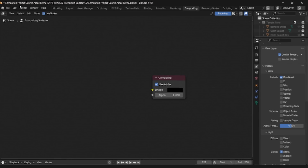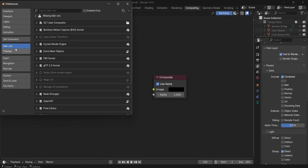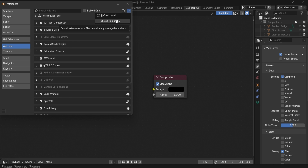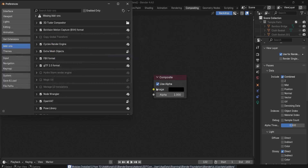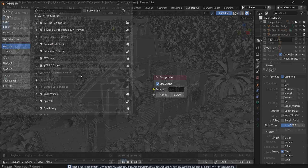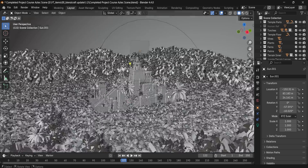To install an add-on in Blender, first open up Edit > Preferences, go to Add-ons, click on the arrow over here to install from disk, locate the file of Compositor 1.2 — which works with Blender 4.4 and up — and click on it.